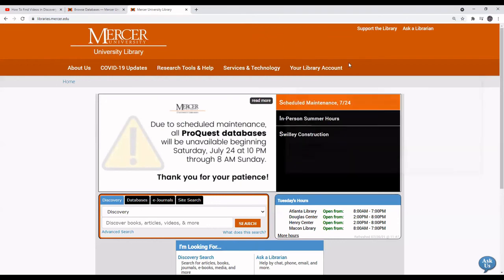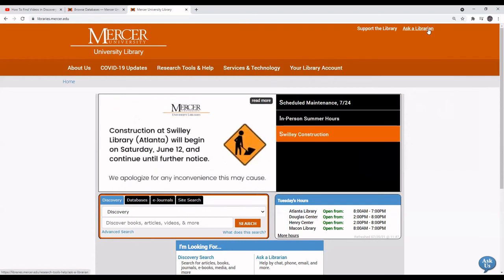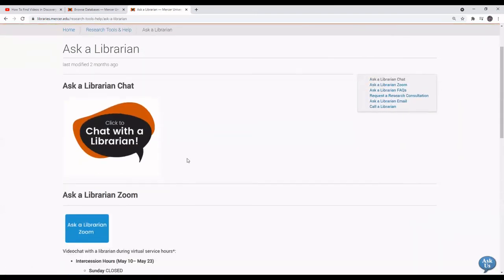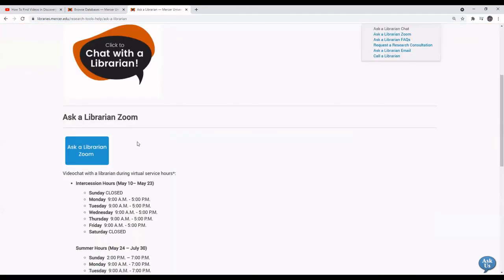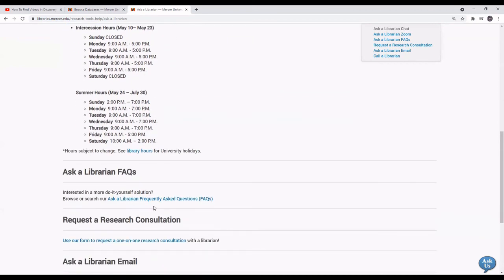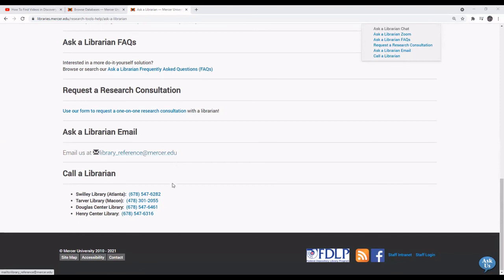If you have any questions, you can go to the library's homepage and select Ask a Librarian in the top right corner. Here you can synchronously chat with a librarian online, enter the Ask a Librarian Zoom room during hours that the room is staffed, search our frequently asked questions bank, email us, or call us at the Swilley Library, the Tarver Library, or the Douglas or Henry Center Libraries.